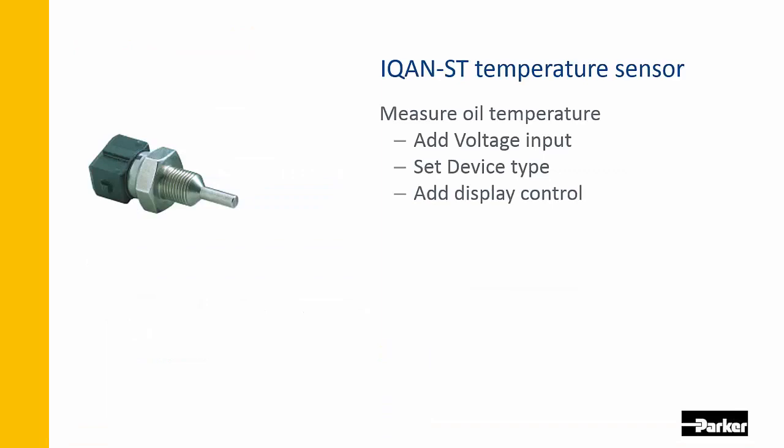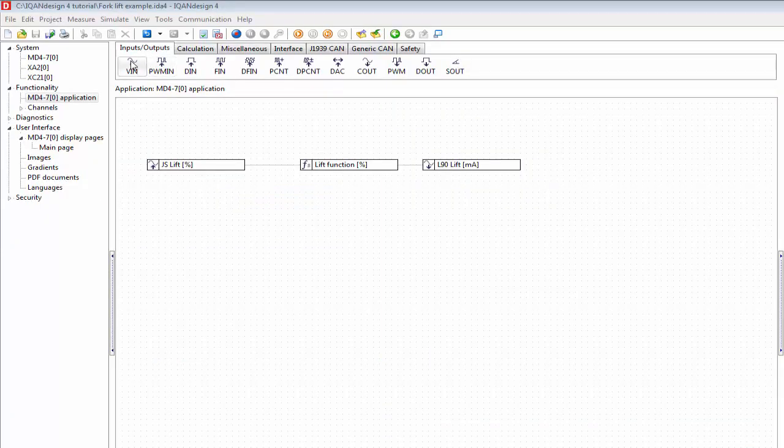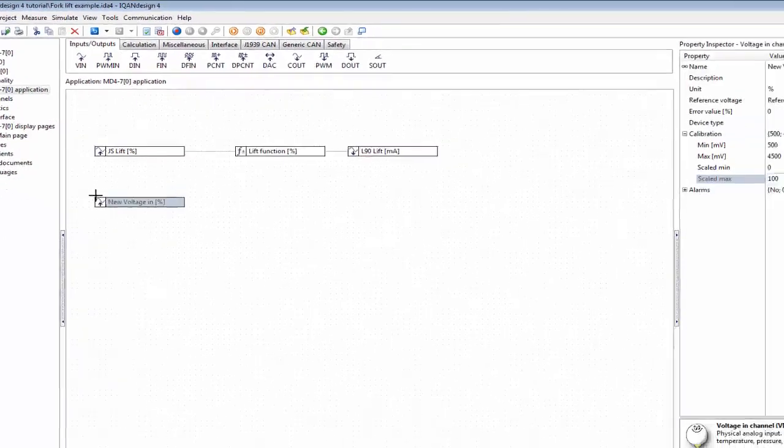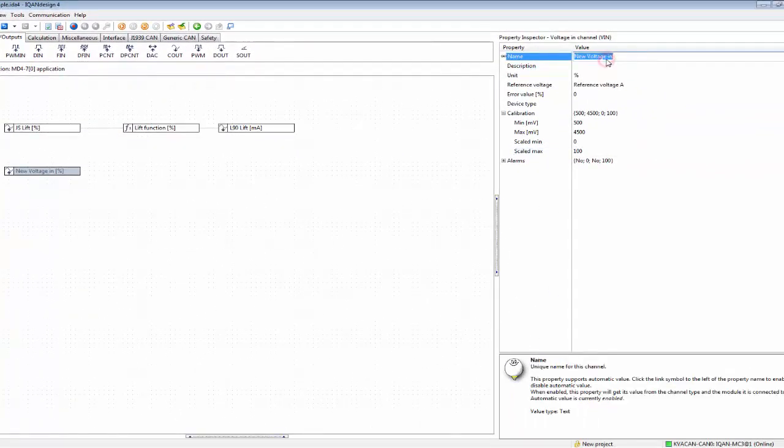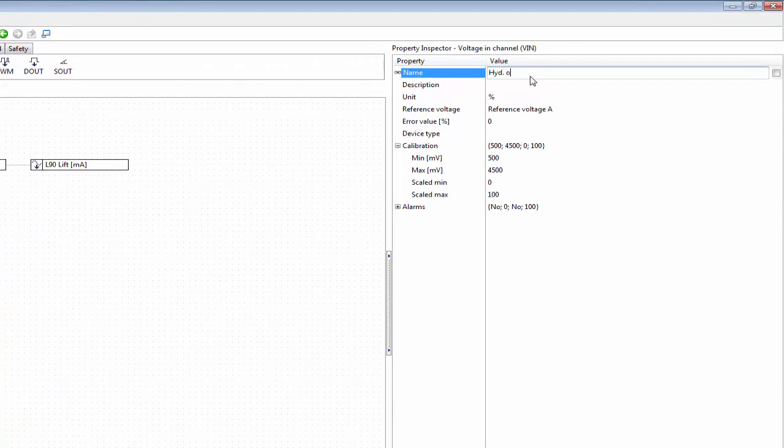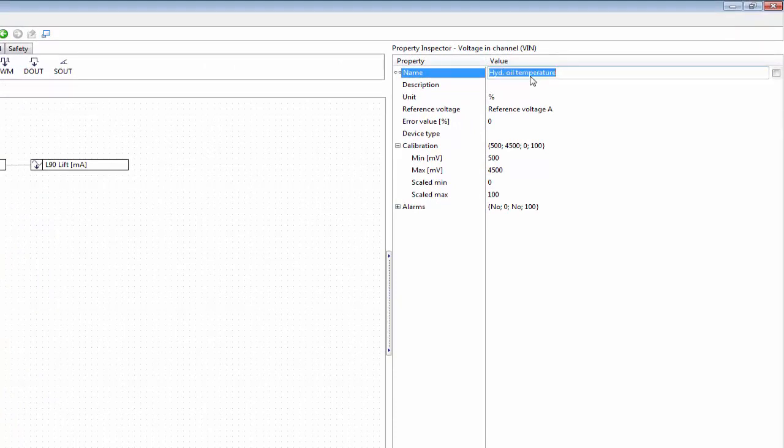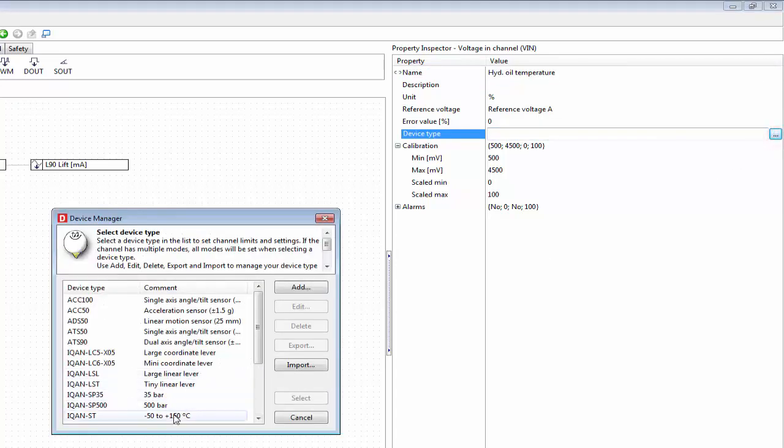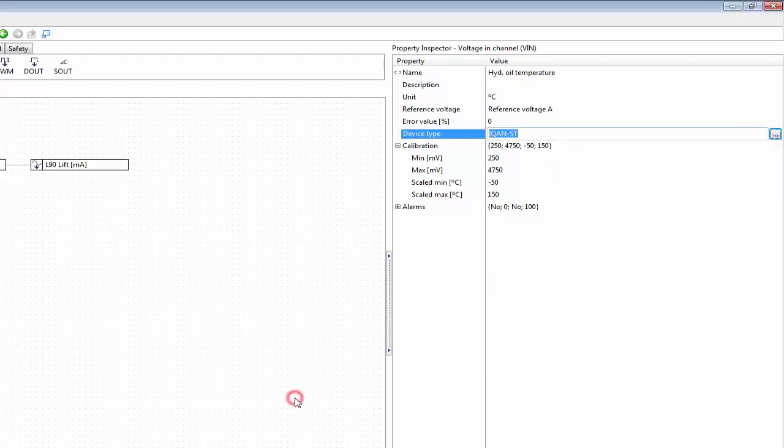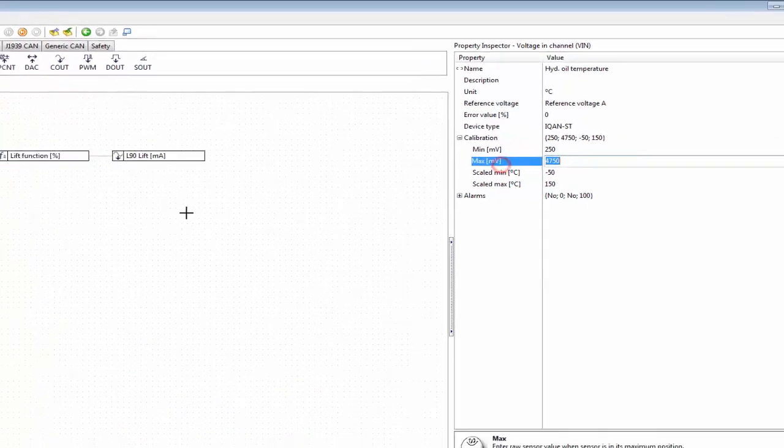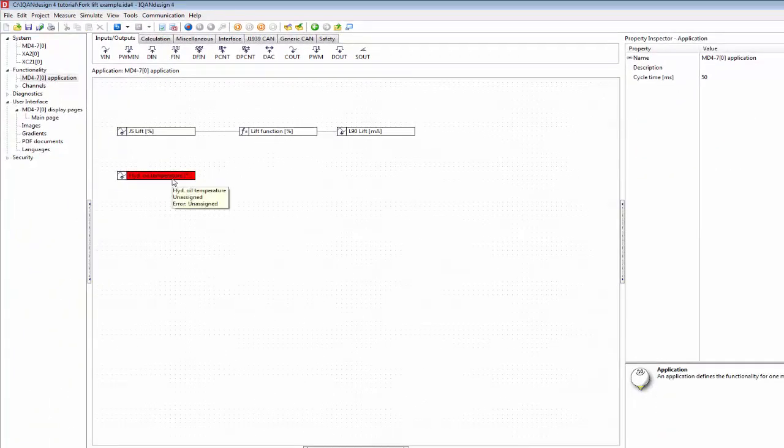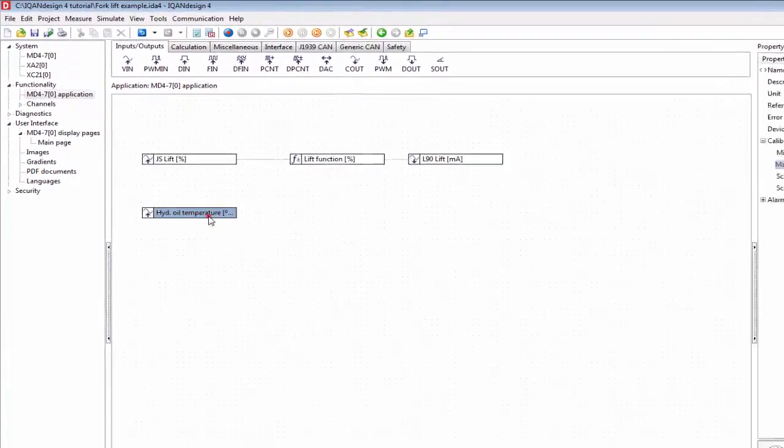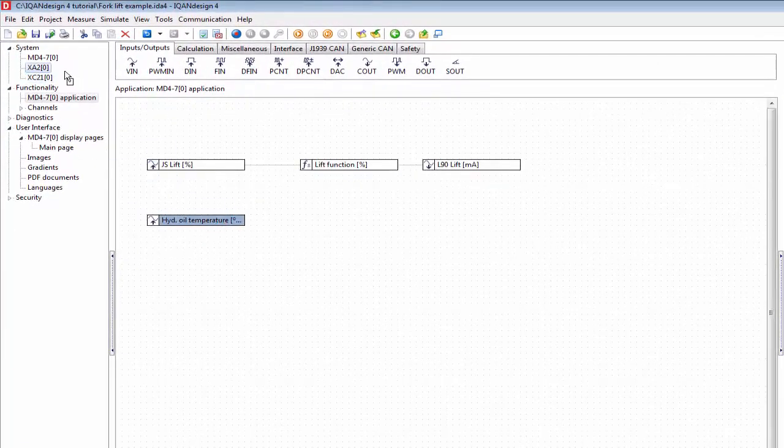To read the temperature sensor, we'll need another voltage input. Let's add this in here and give it a name: hydraulic oil temperature. Let's select device type. We have the temperature sensor icon ST here, so that saves us from having to fill in these properties for the calibration. We also drop this onto the XA2 module.